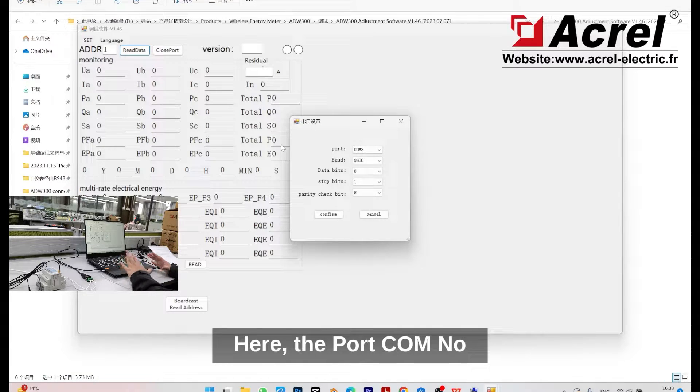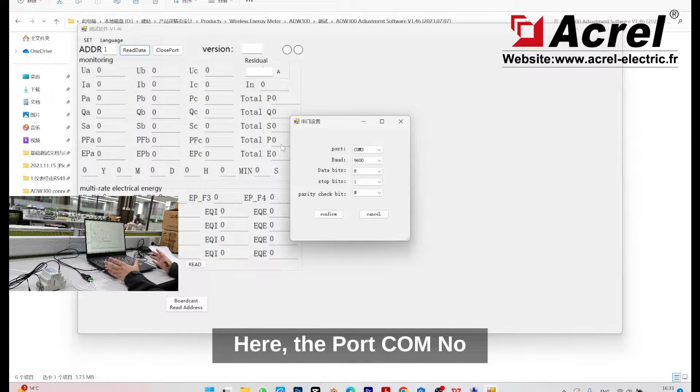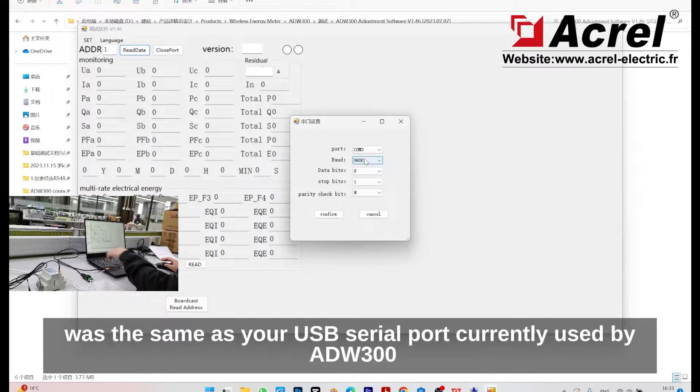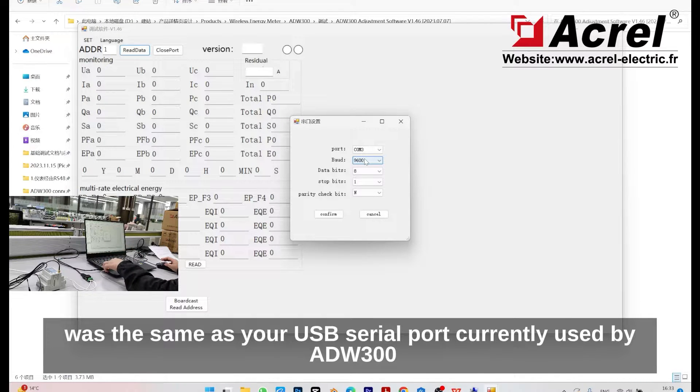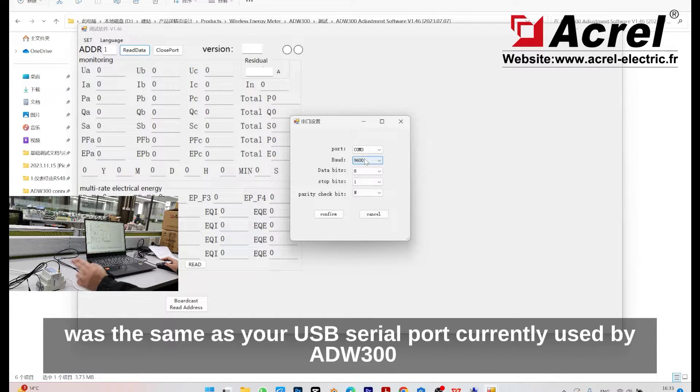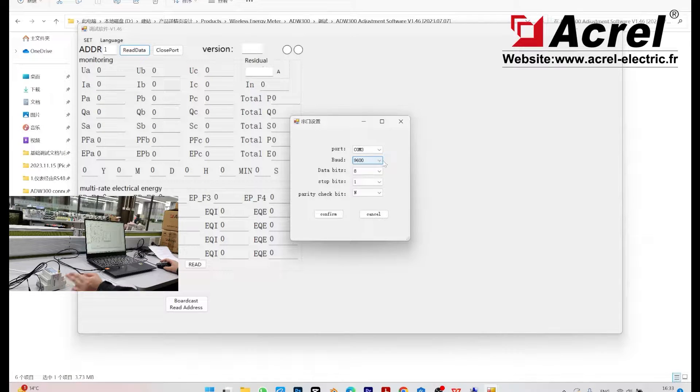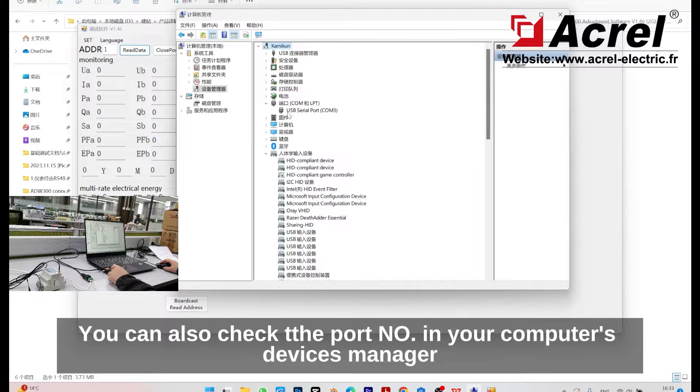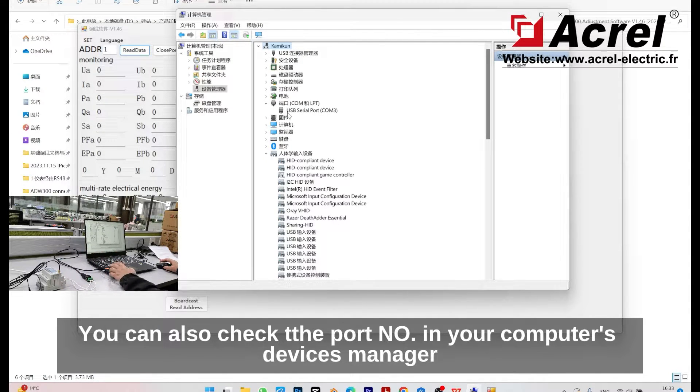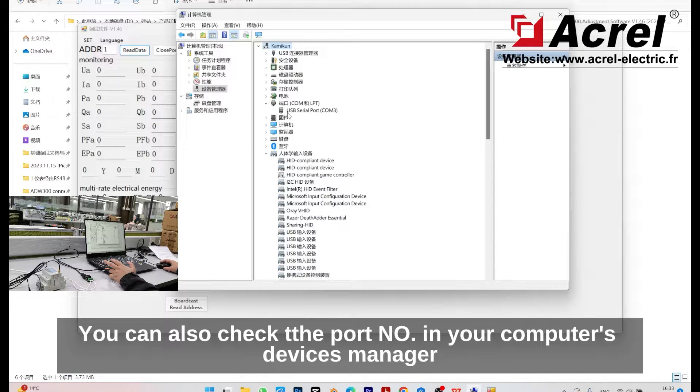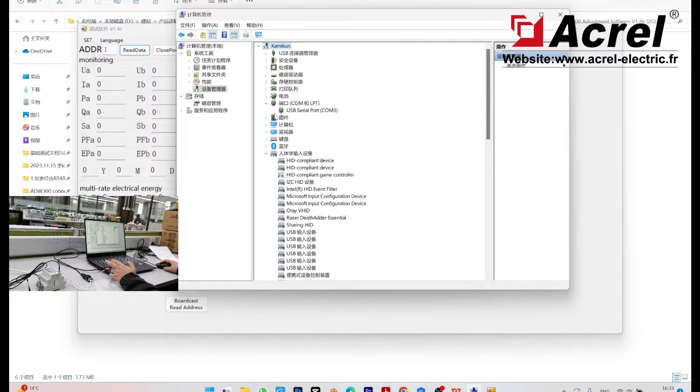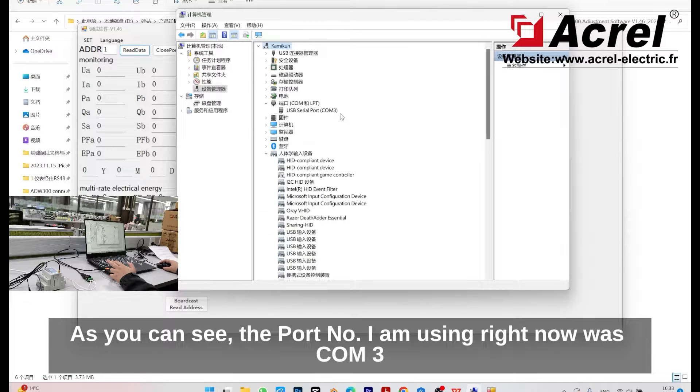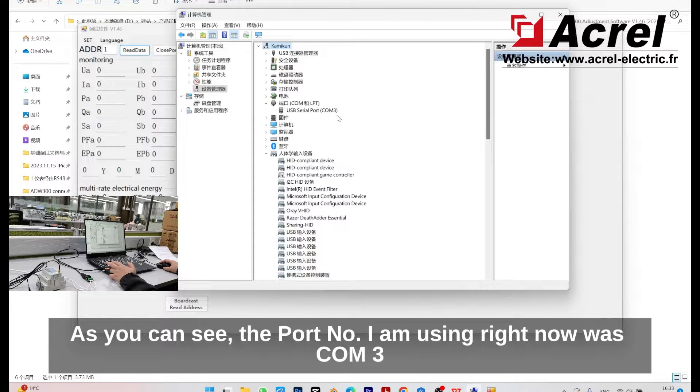Here, the COM port number should be the same as the COM port currently used by the ADW300. You can also check the port number in your computer's device manager. As you can see, the port number I'm using right now is COM3.